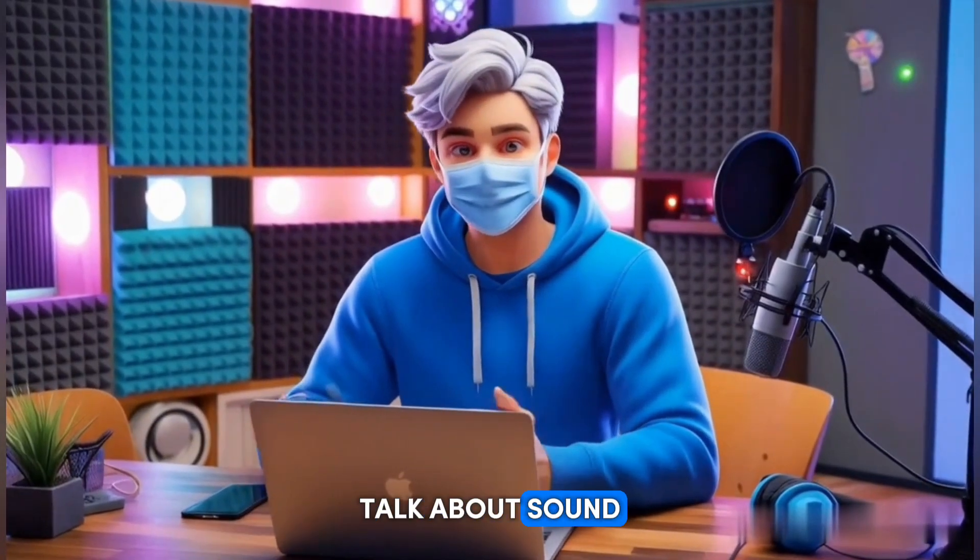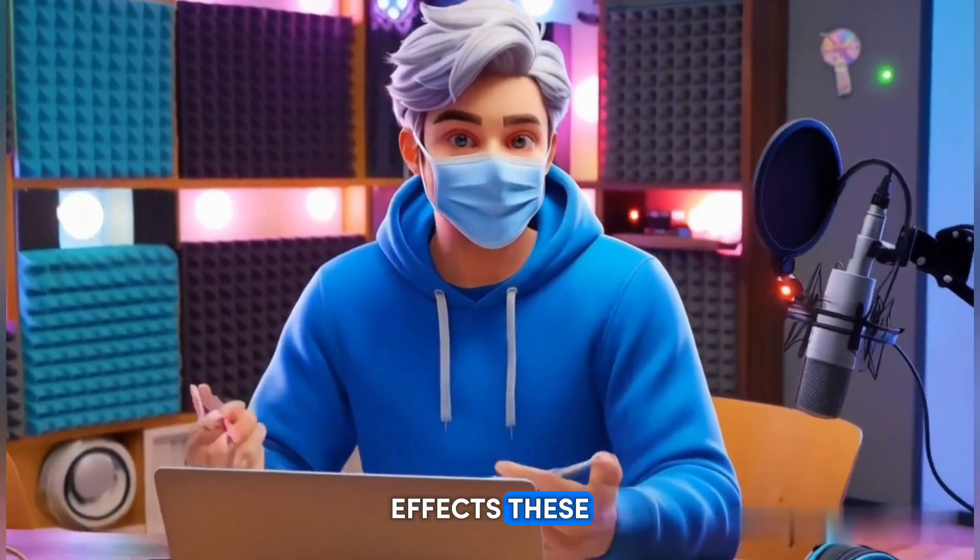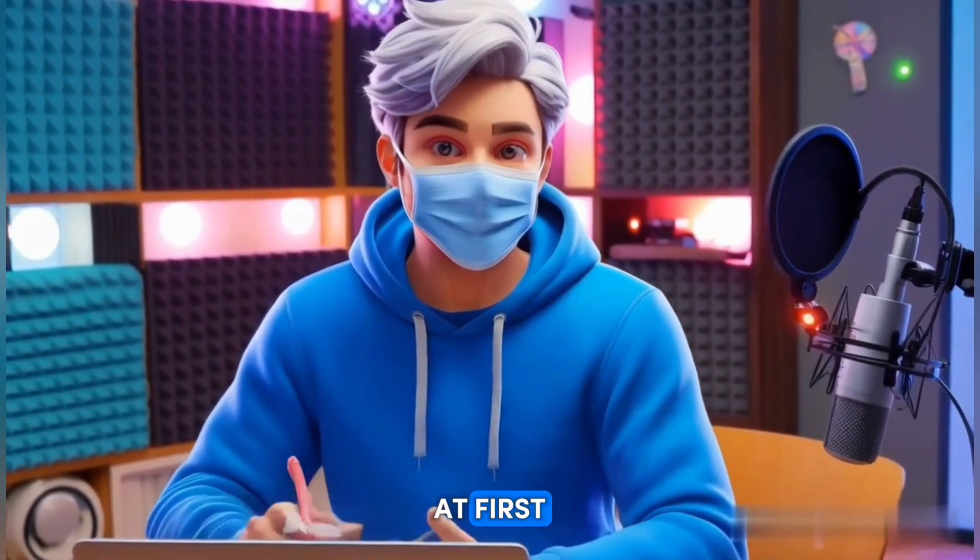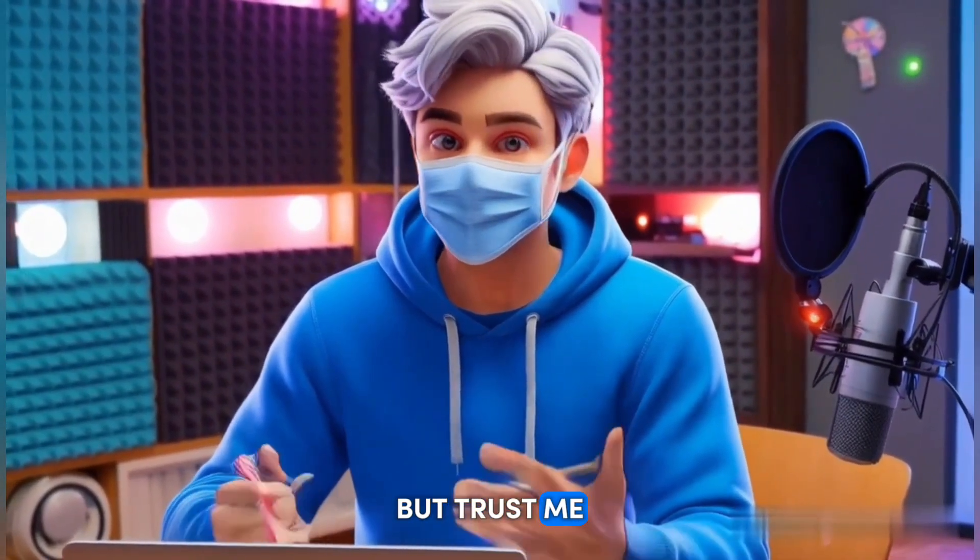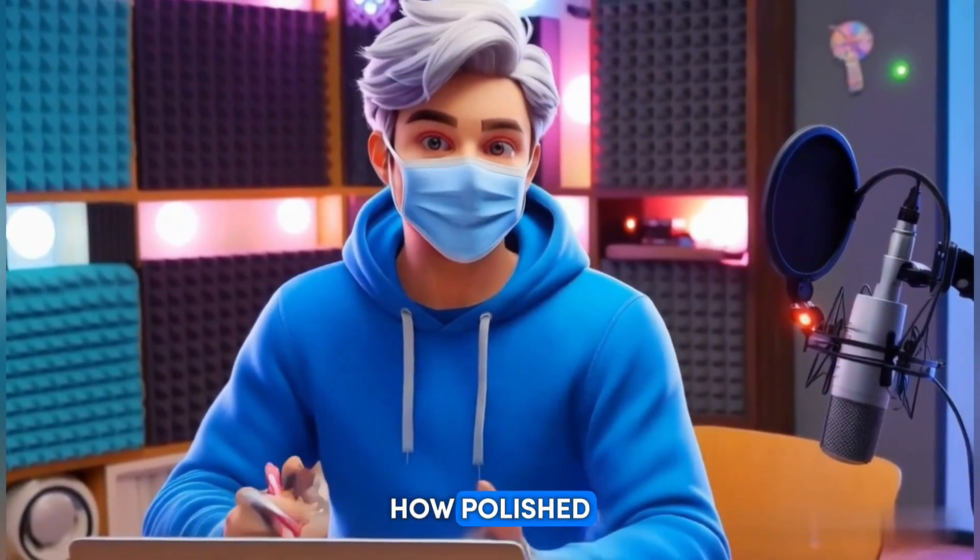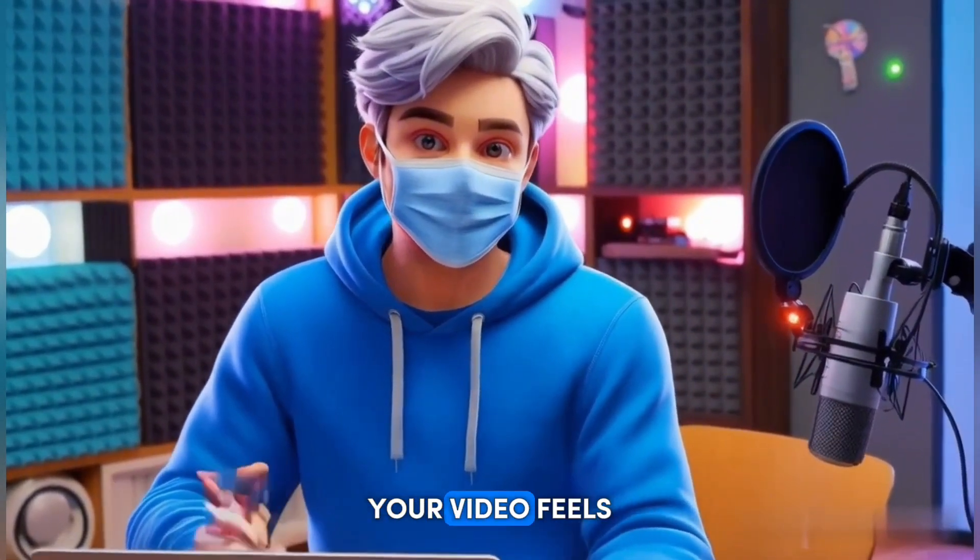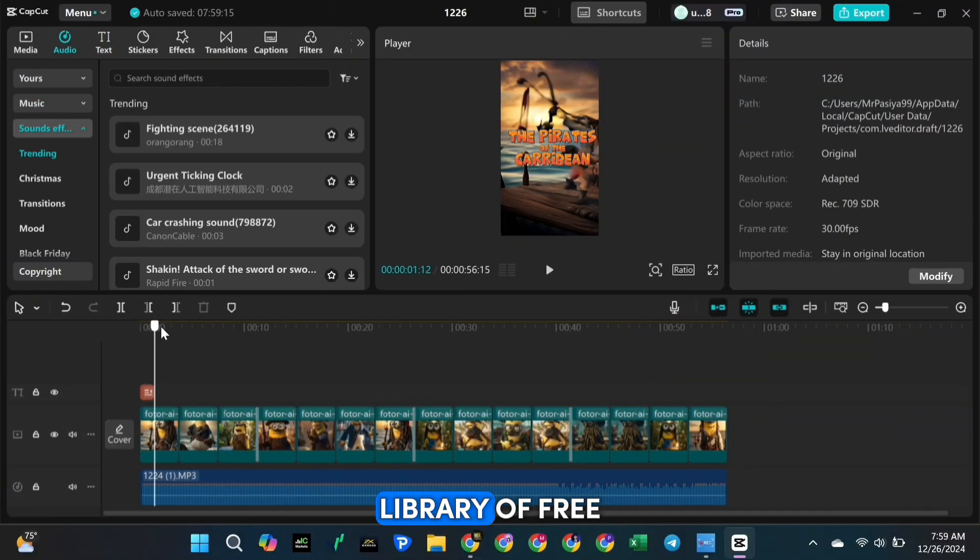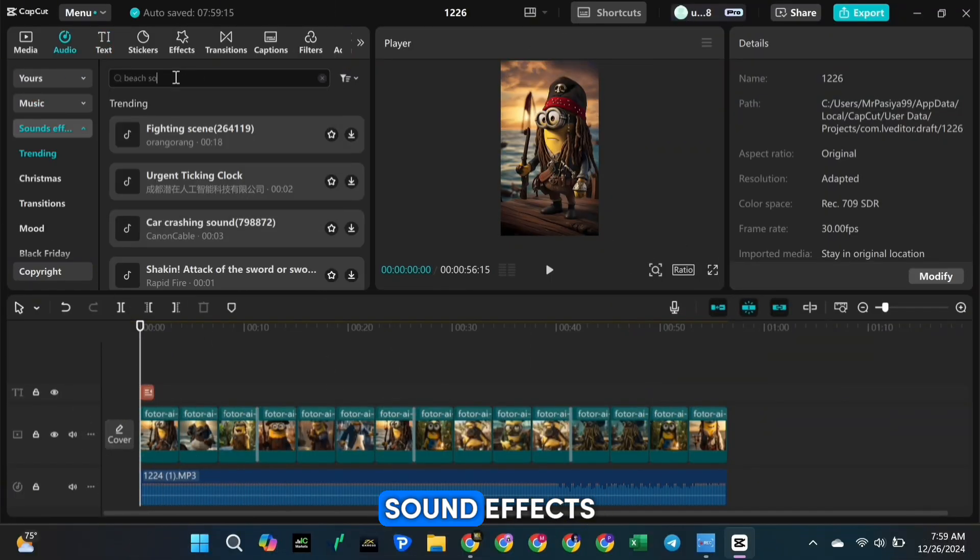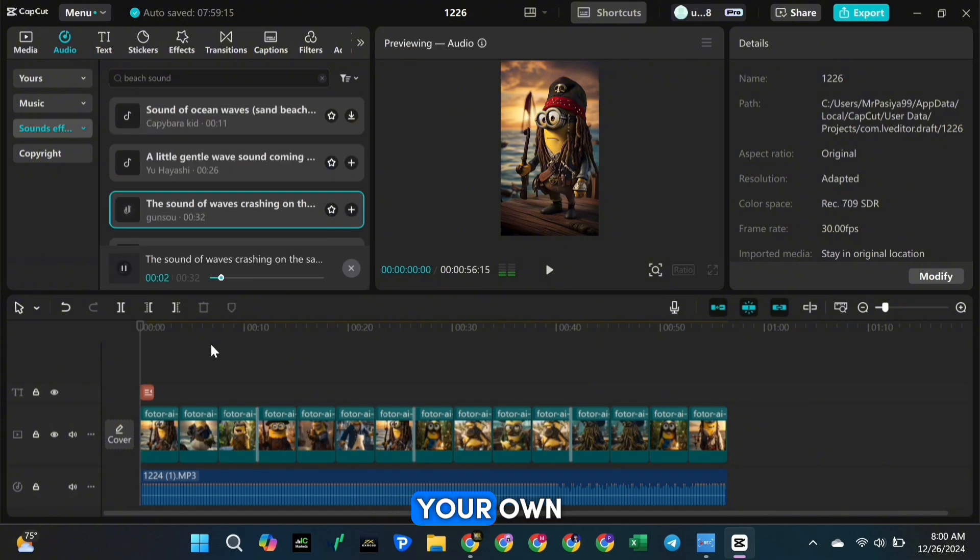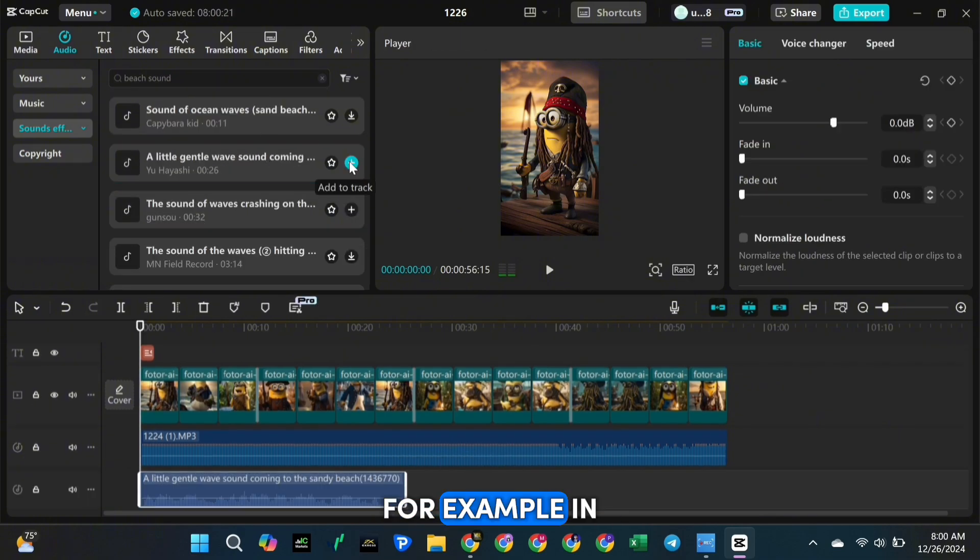Now let's talk about sound effects. These small details might not seem important at first, but trust me, they make a huge difference in how polished and professional your video feels. CapCut has a built-in library of free sound effects, but you can also upload your own.